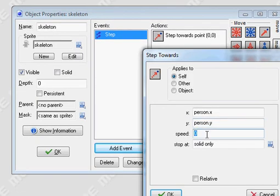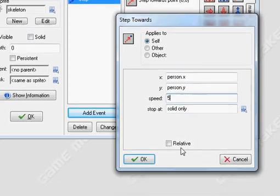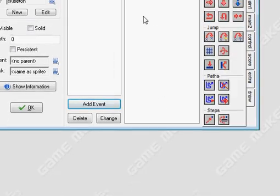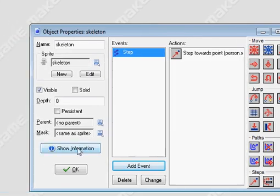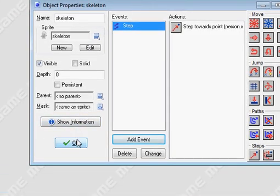Give it a speed. I always try to make it slower than my person. Press OK, and that's it. He will now step towards you. Thank you.